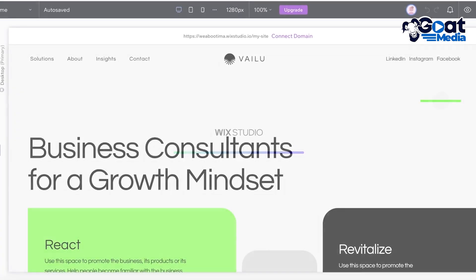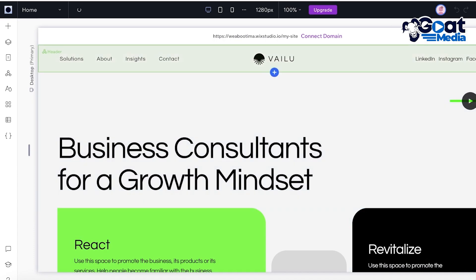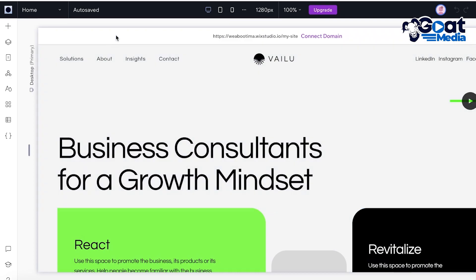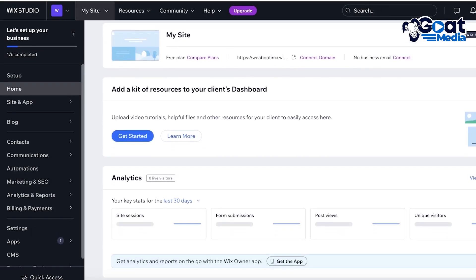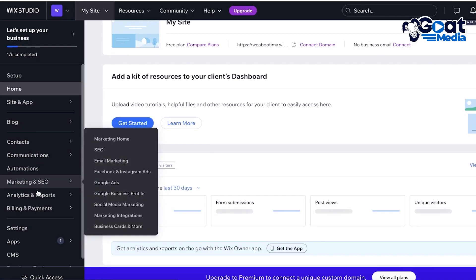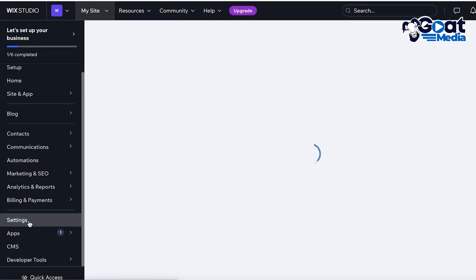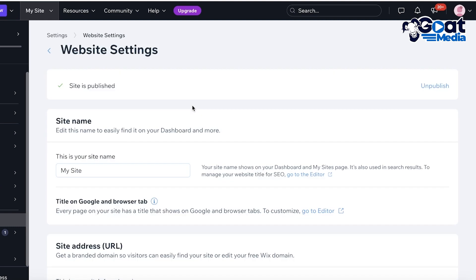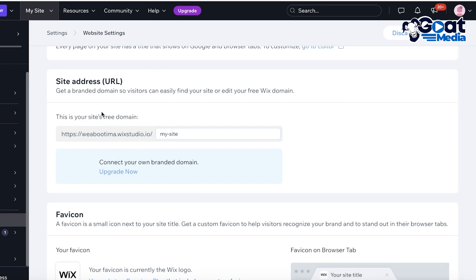From here we're going to go into Wix Studio and click on 'Publish.' Once the site has been published, click on 'Done' and we can go back into our Wix dashboard. In your dashboard you're going to find your domains, as well as marketing tools, analytics and reports, billings and payments, and your settings. In your settings you have your website settings, your site name, and your site address.